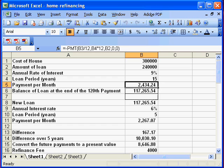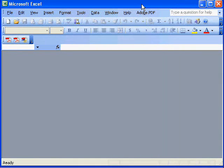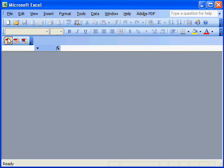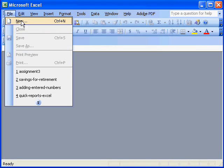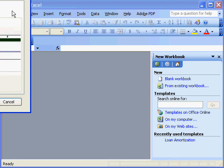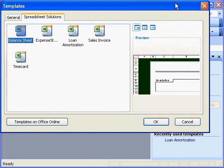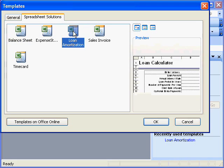Let me show you how to use that. We'll open another instance of Excel. We'll go to File, New, and use Templates on My Computer. From here, from the Spreadsheet Solutions, we'll take the Loan Amortization template. We'll say OK.